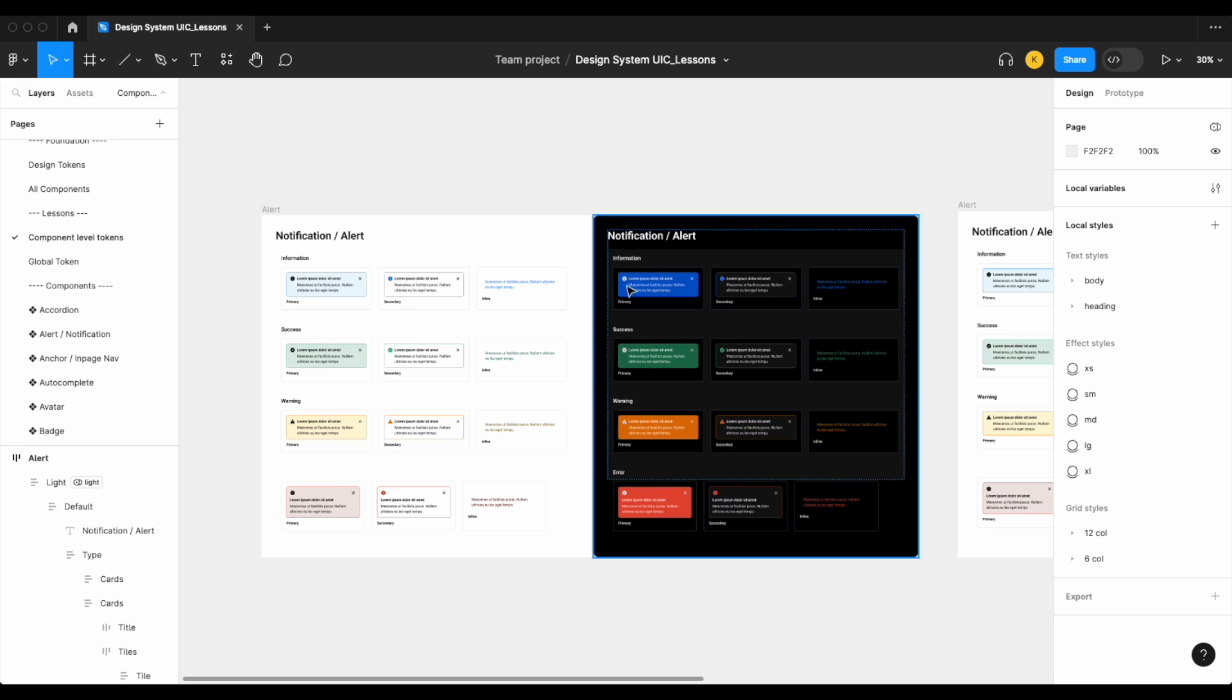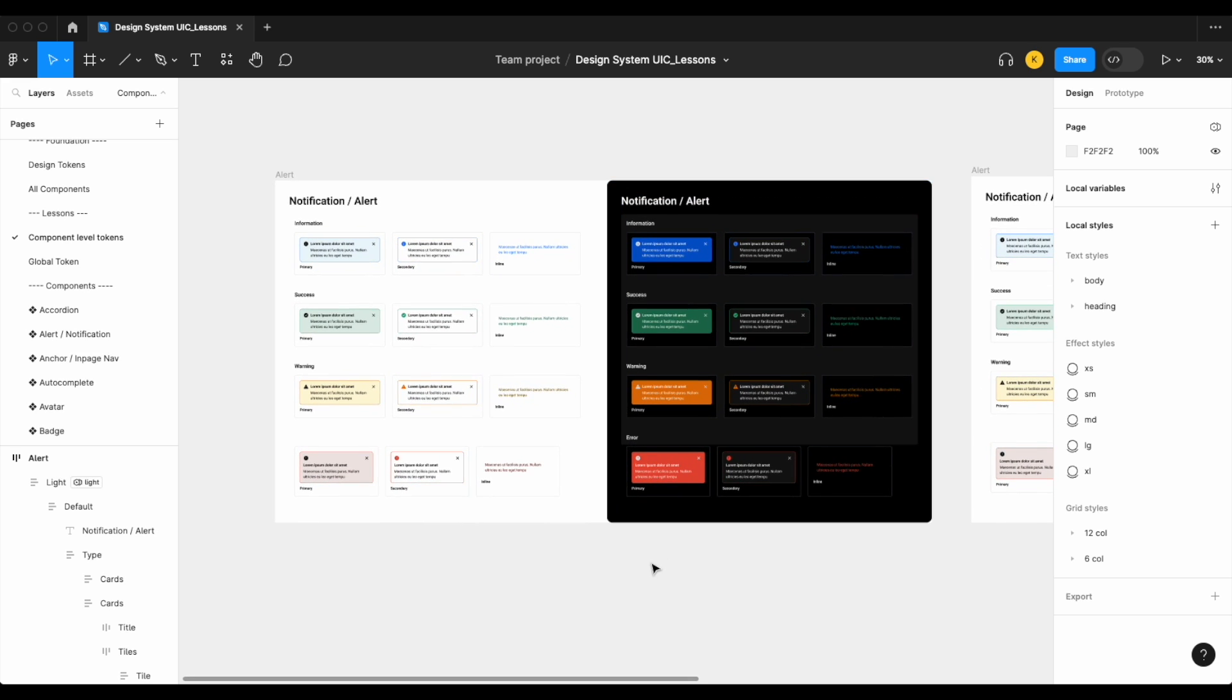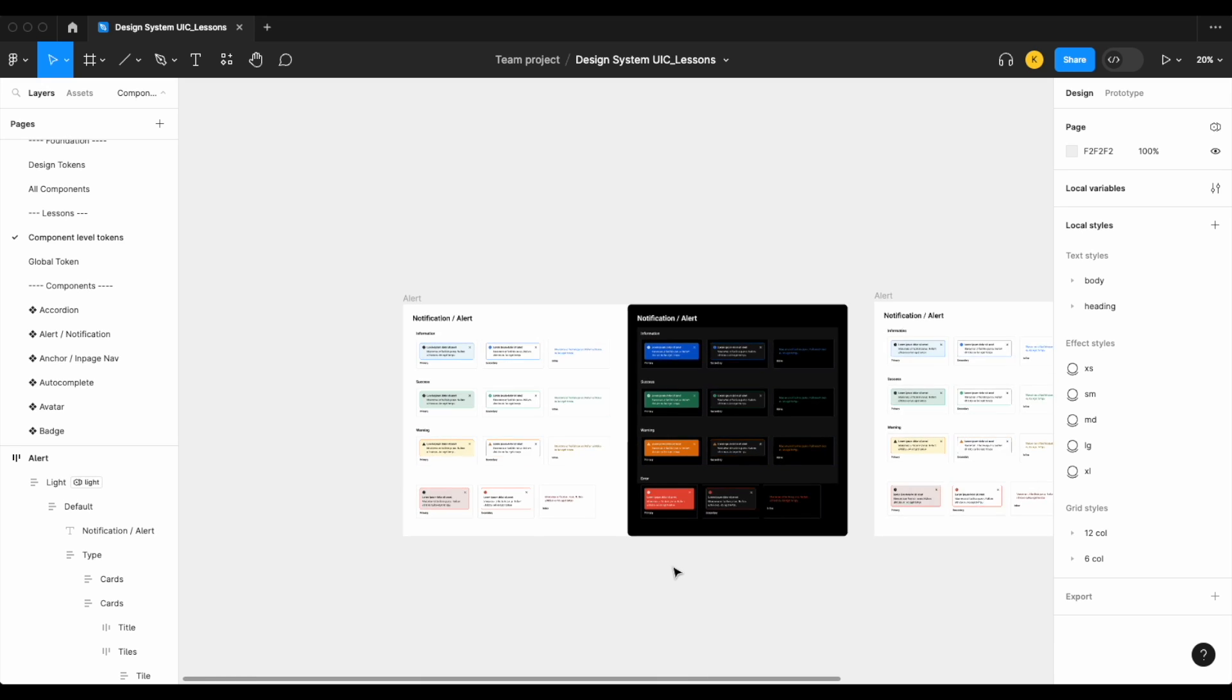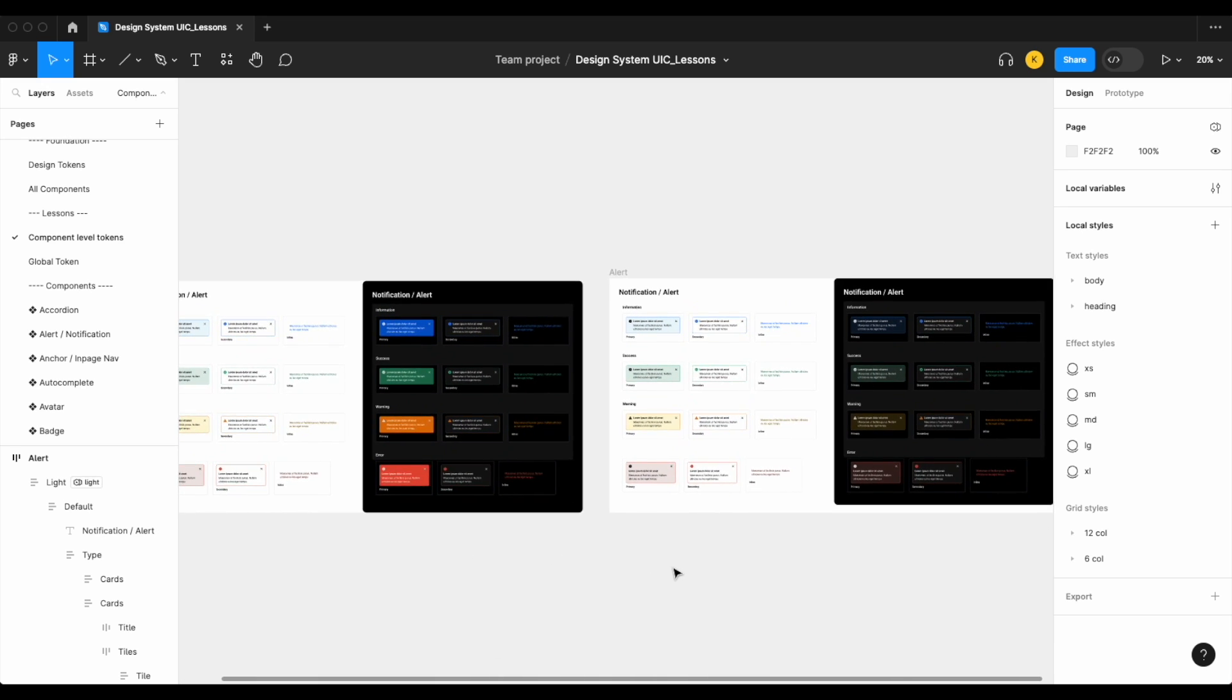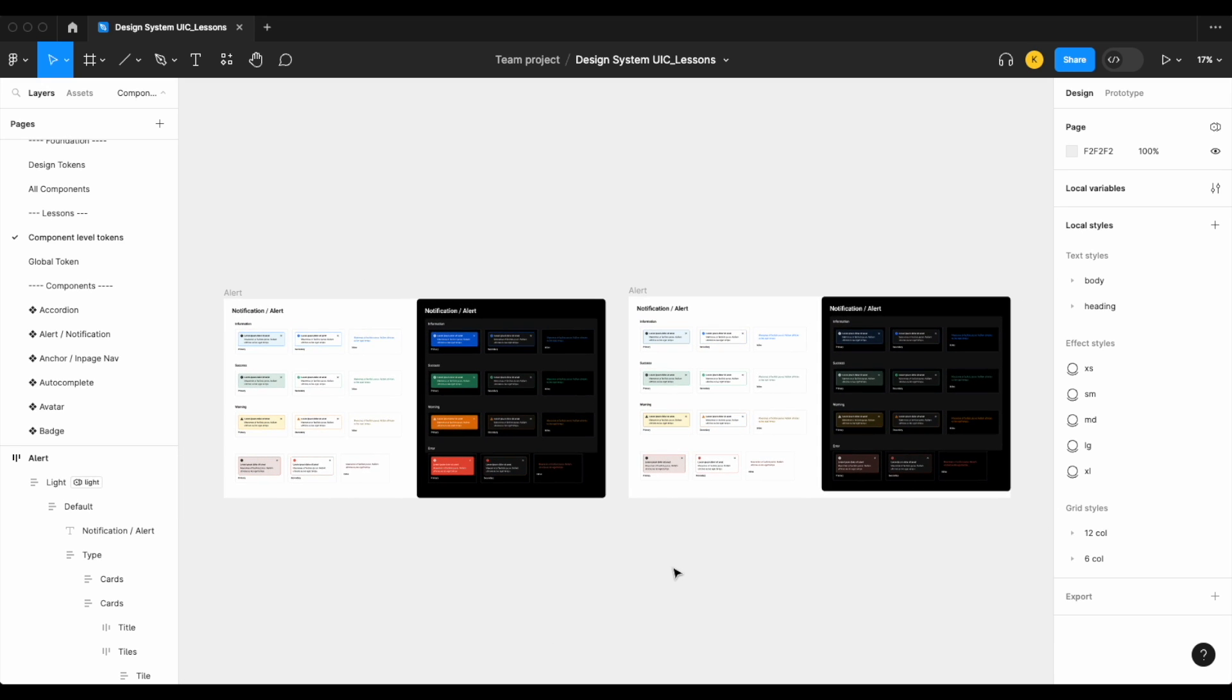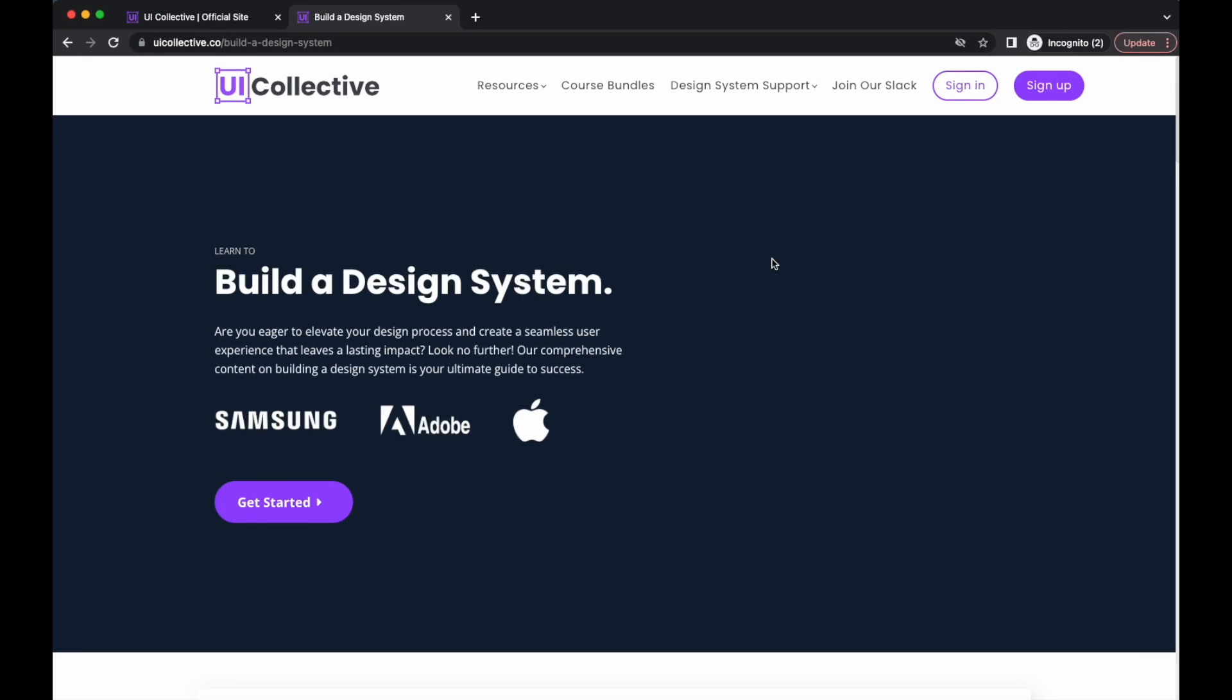So again, it was the last possible solution that we had and one that still fits. But again, I hope that gives you a brief introduction as to when to use your component level tokens or variables.